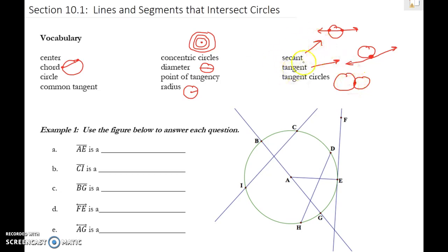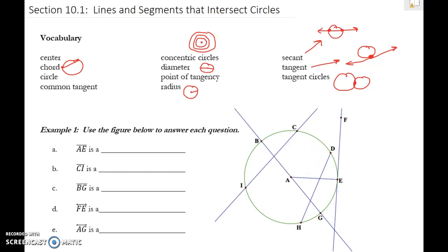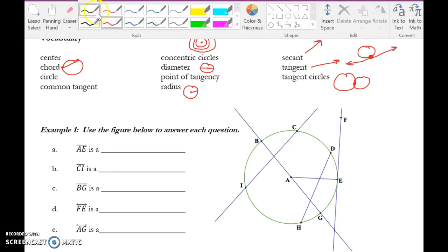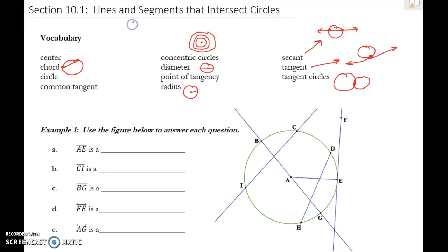Now, reviewing that vocabulary — see if you can answer these first five questions based on the big circle diagram. Once you think you have it, go ahead and press play. Welcome back. Hopefully you got some of them. AE is a radius because it goes from the center out.